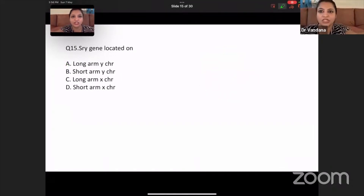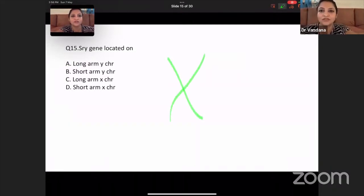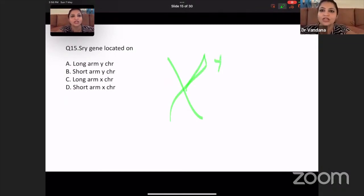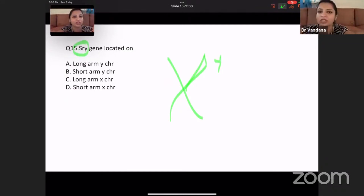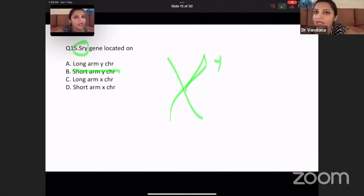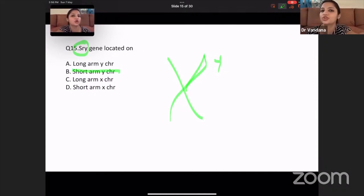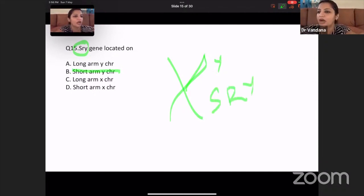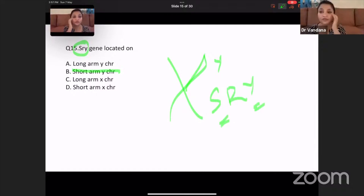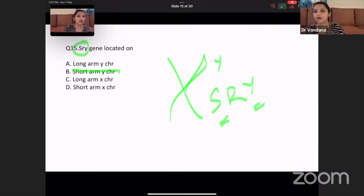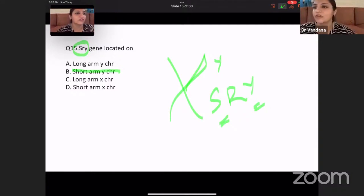SRY gene — the short arm of chromosome Y. Remember, the SRY region is typically present on the short arm of Y. The name itself says short arm of Y — SRY gene. If you've learned this by trick, you will never forget it.